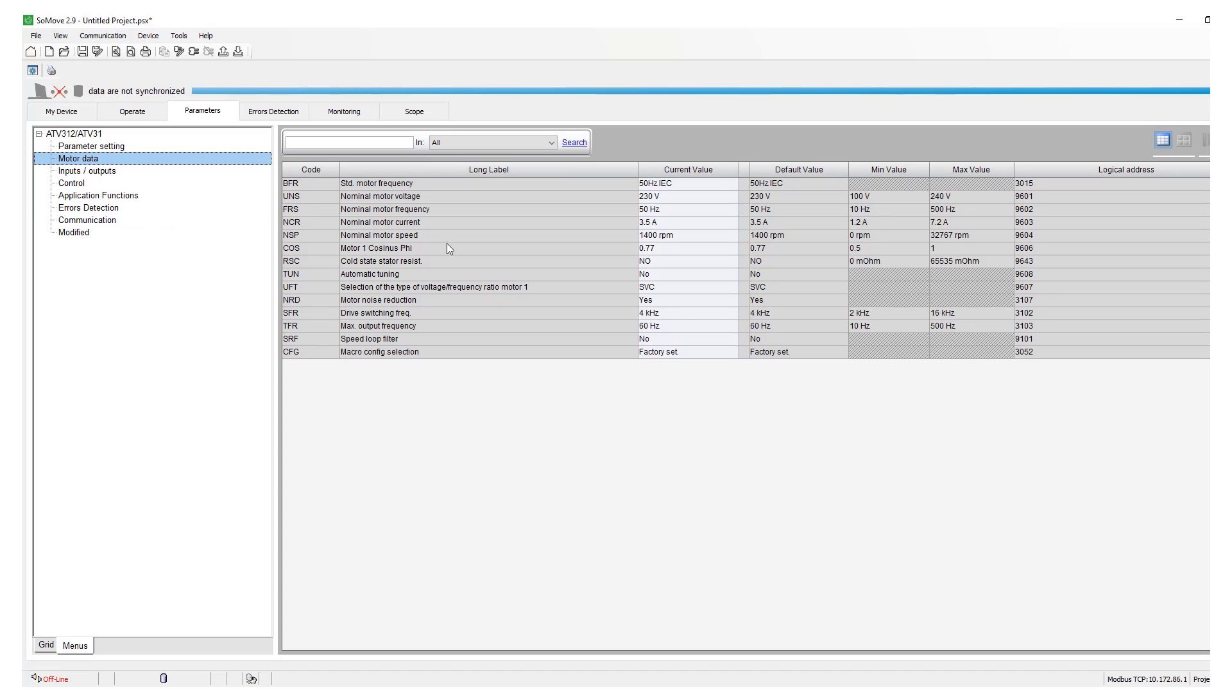Make sure all your motor parameters such as standard motor frequency, voltage, current, speed and cosine are set for the motor nameplate. Also you need to check UFT which is motor control parameter.